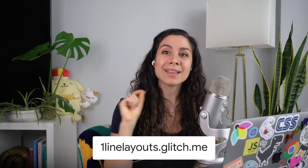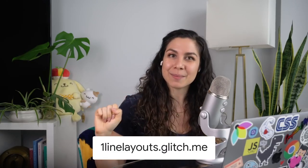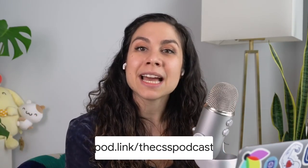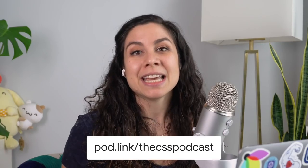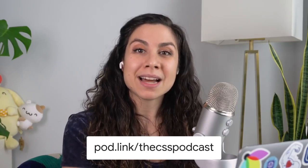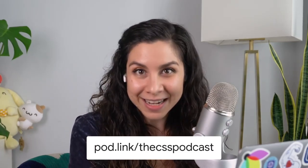And those are the 10 really powerful lines of CSS that I wanted to talk about in this one-line layout video. I hope that you all learned something new. And if you're looking for these demos, check out onelinelayouts.glitch.me. Thank you all for watching. If you want more CSS content and to dive deeper into layout techniques, including all the bells and whistles of CSS Grid and Flexbox, check out the CSS podcast that I do with my co-host Adam Argyle. It is at pod.link slash the CSS podcast. Thank you again. Enjoy the rest of your web day.